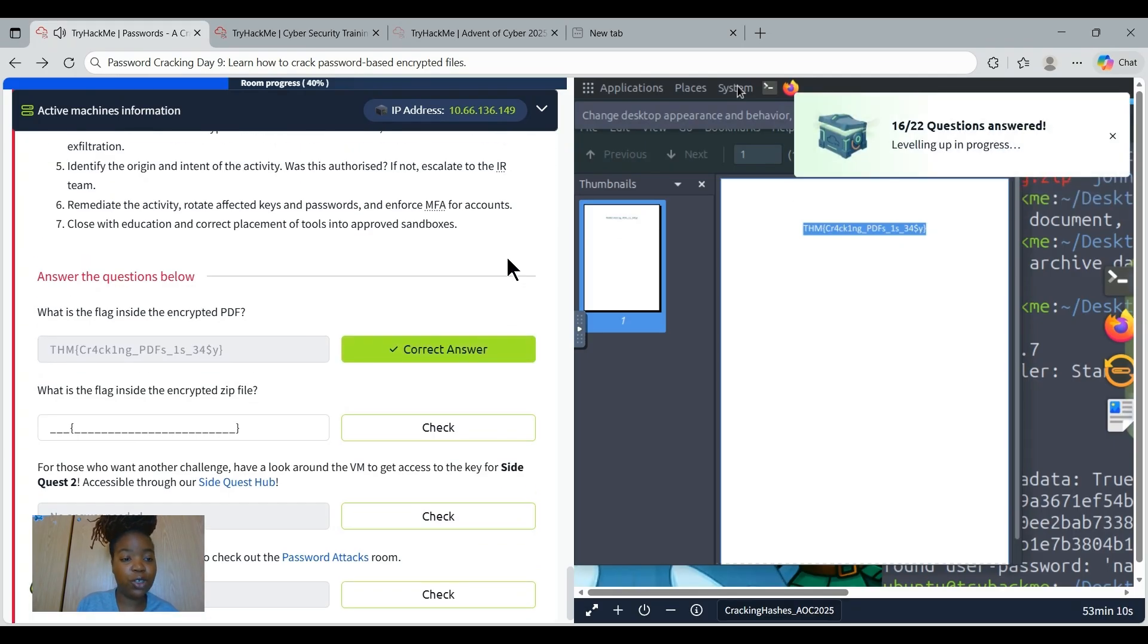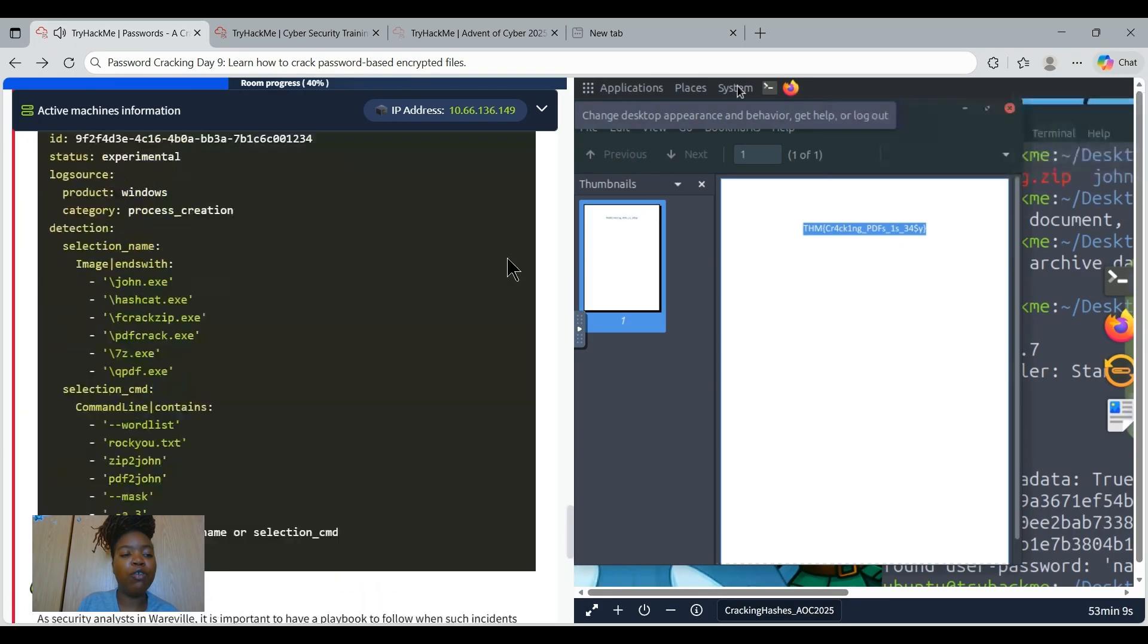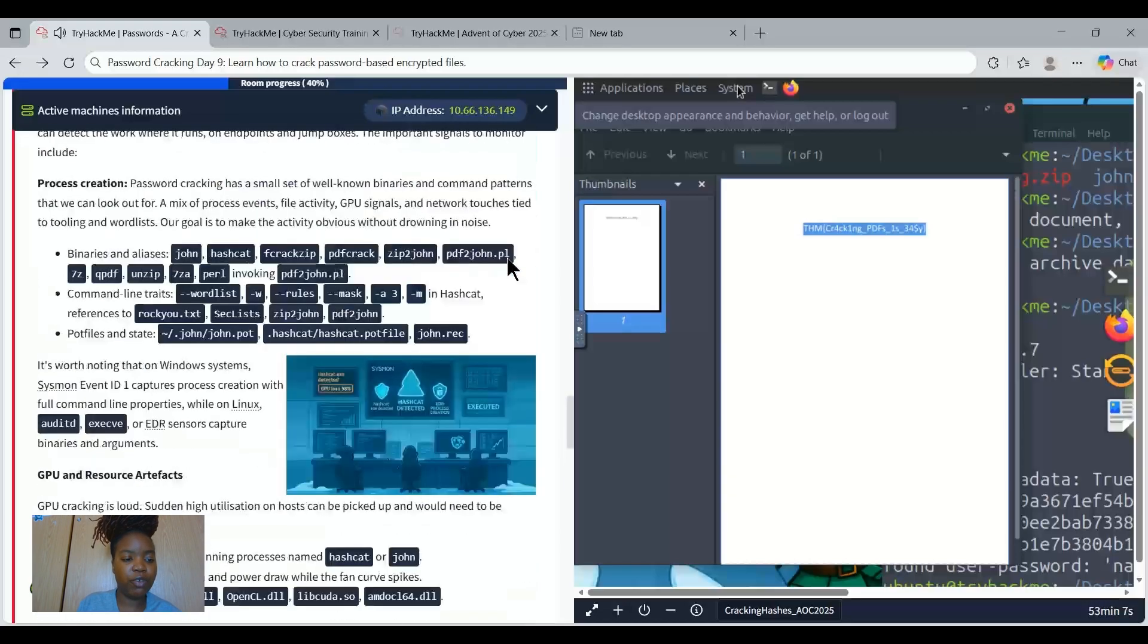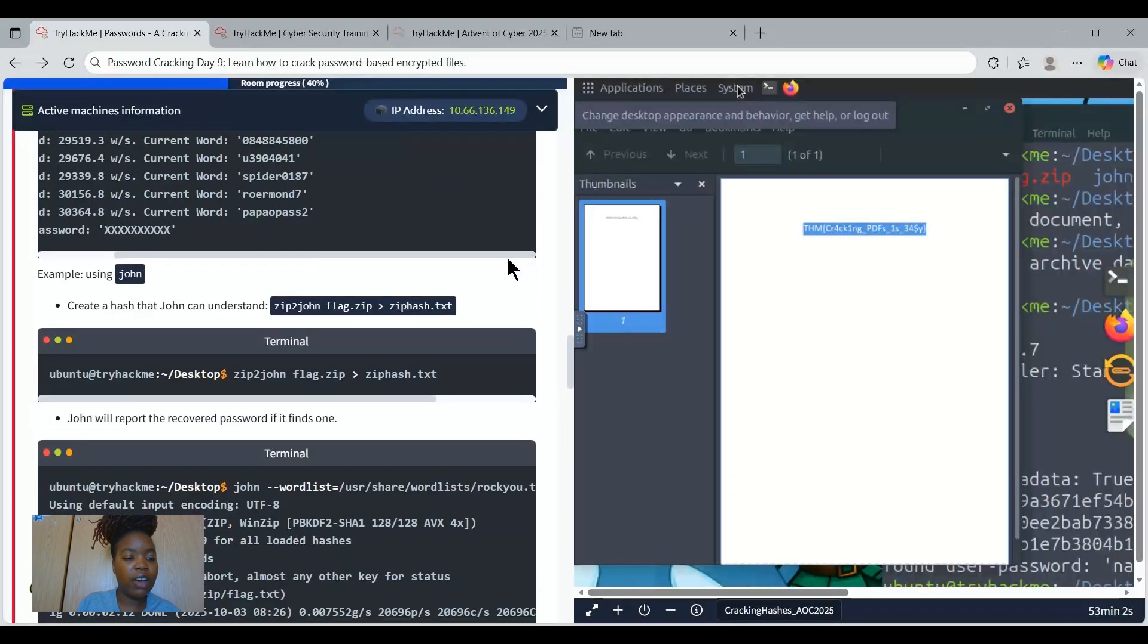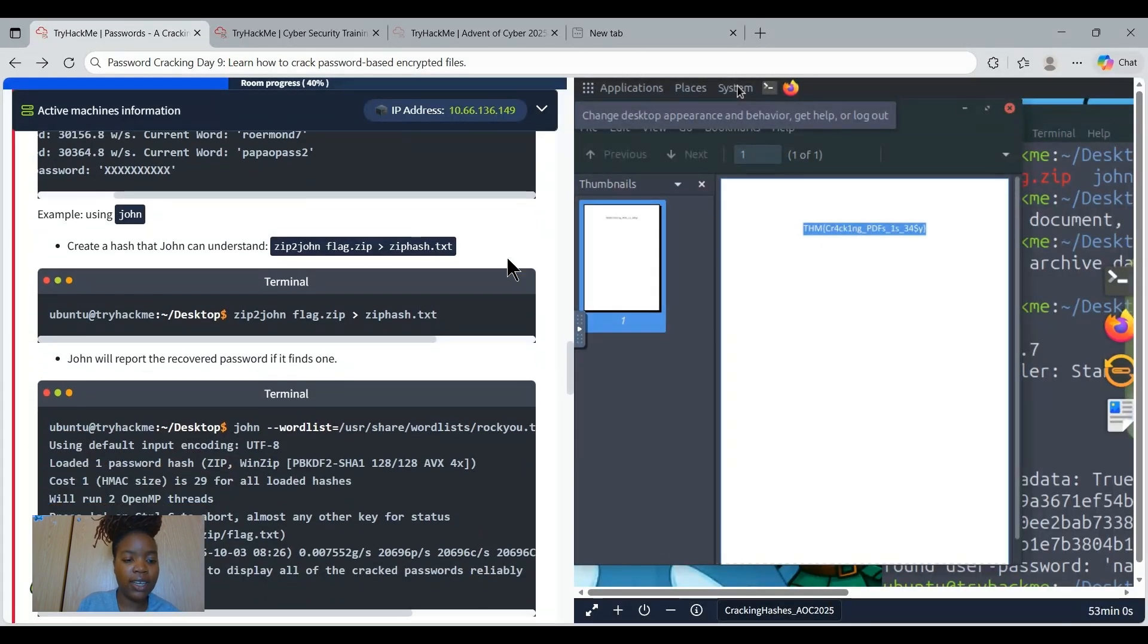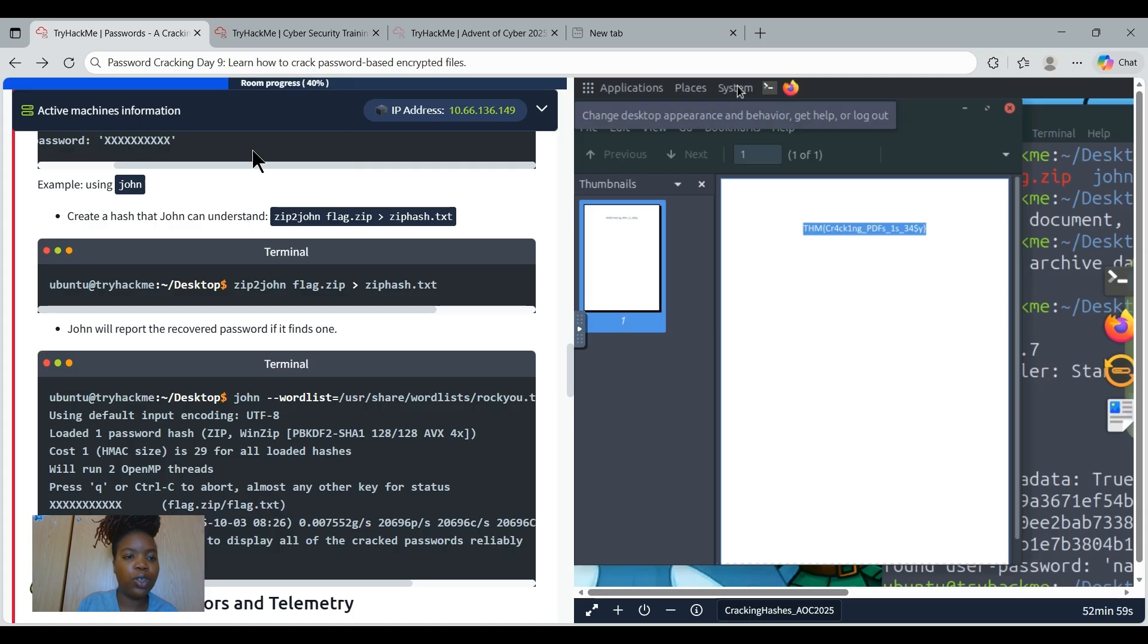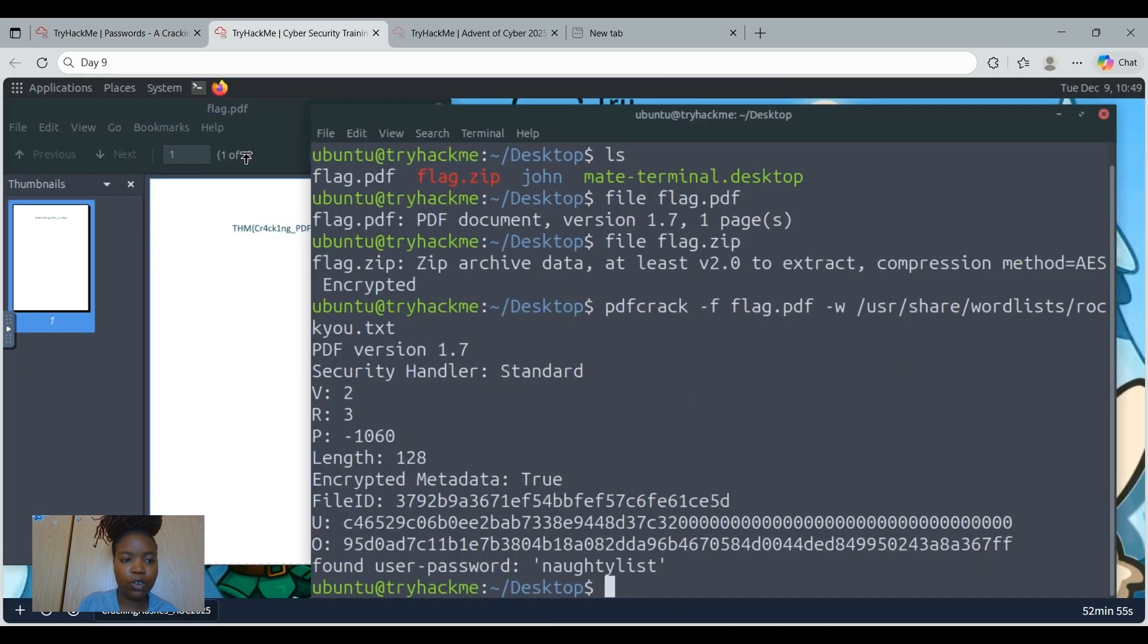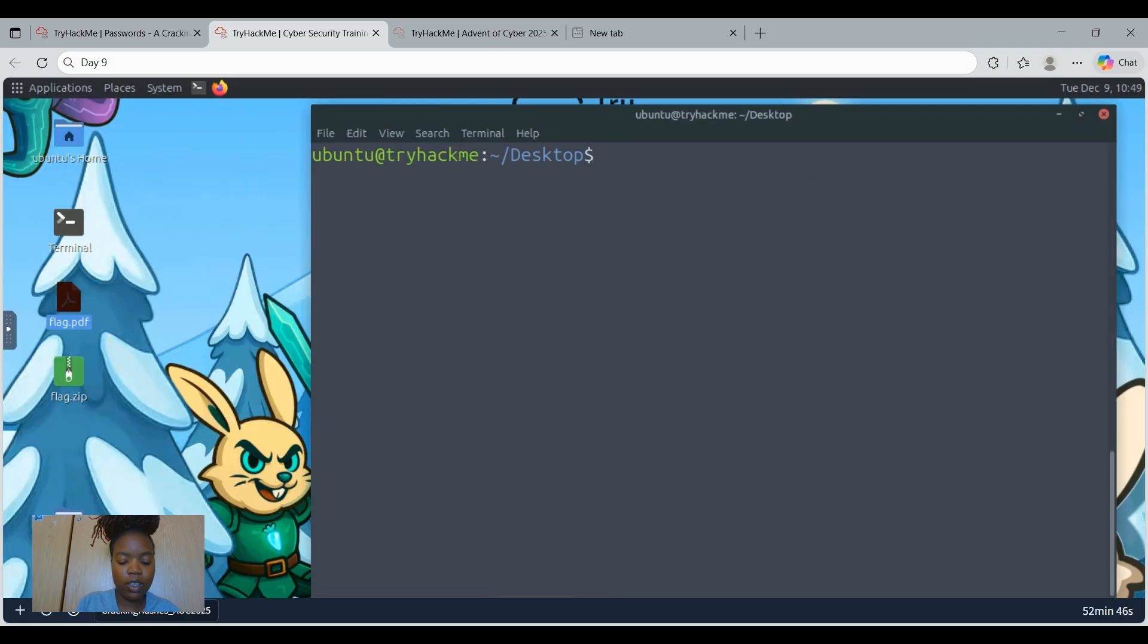Let's continue now for the zip file. On the zip file we're going to first have to create a hash that John can understand. So we're going to close this.